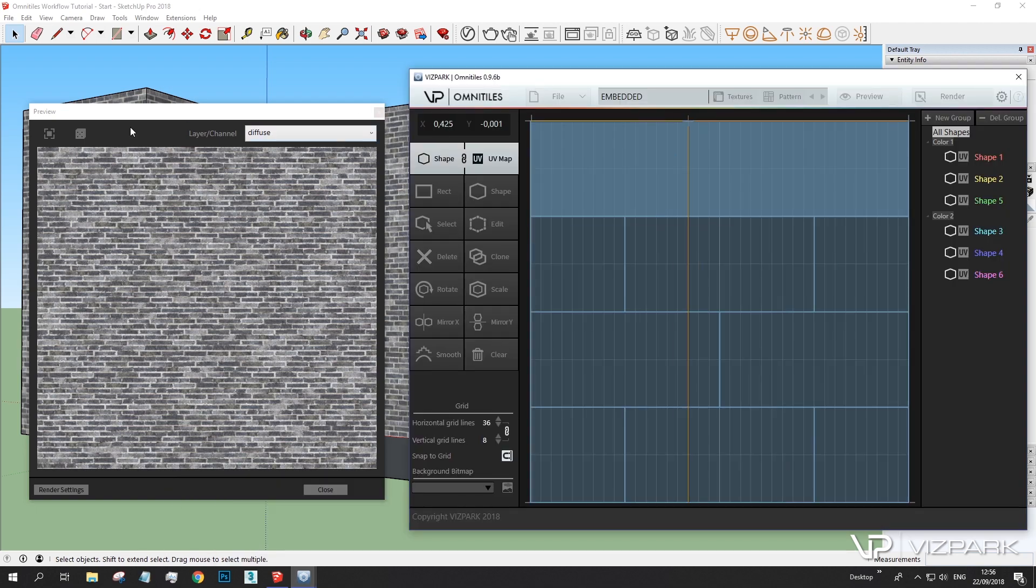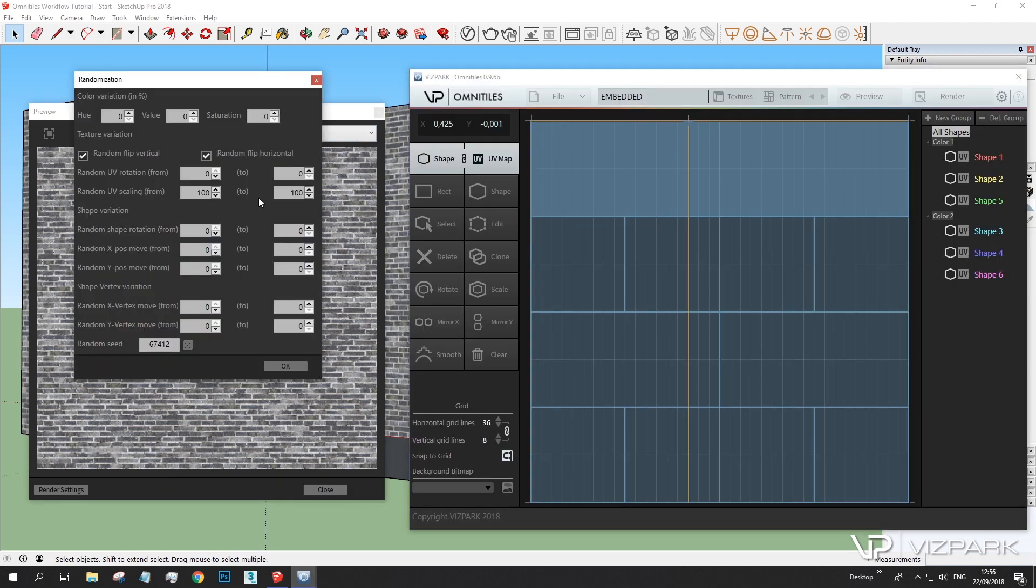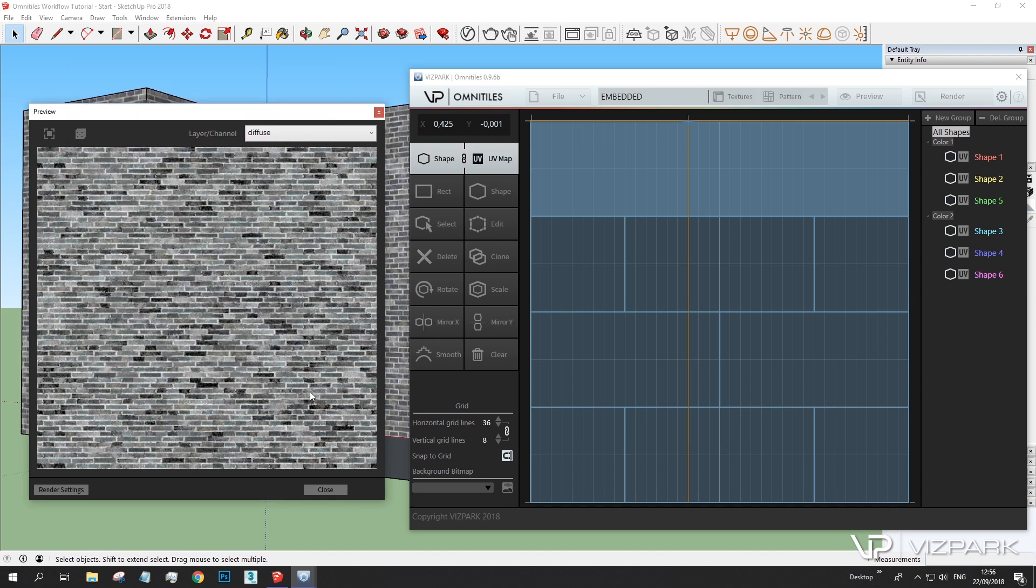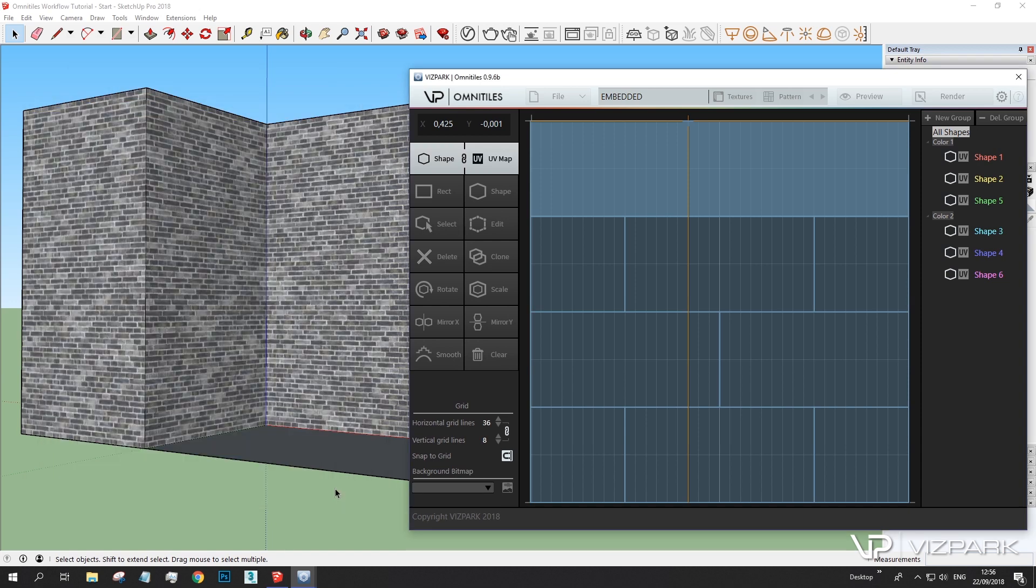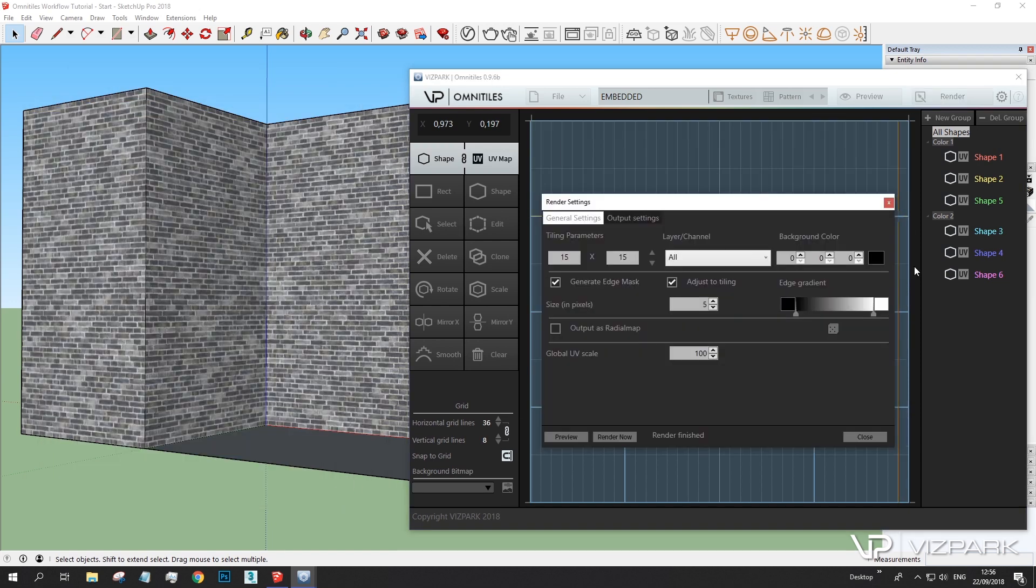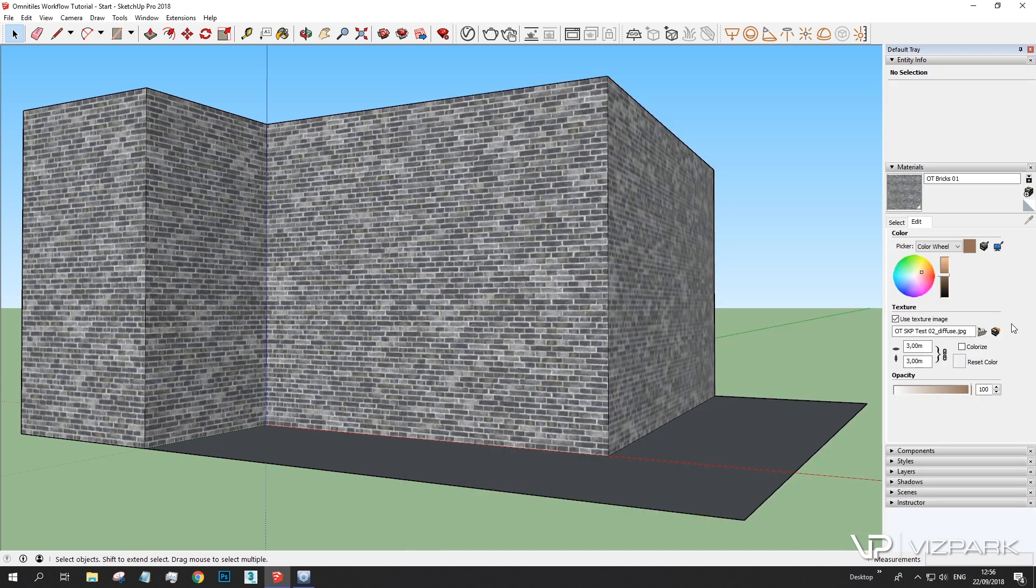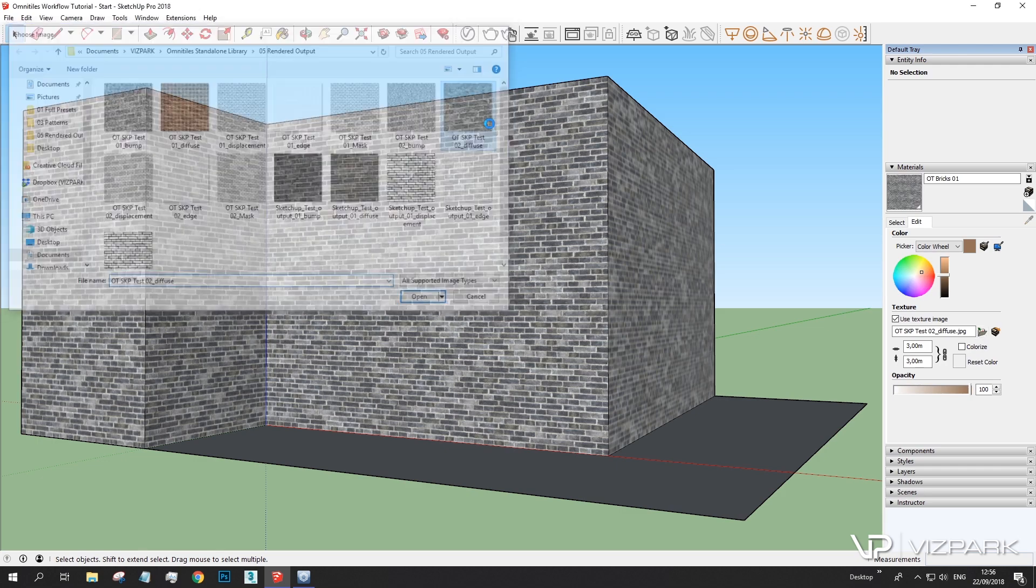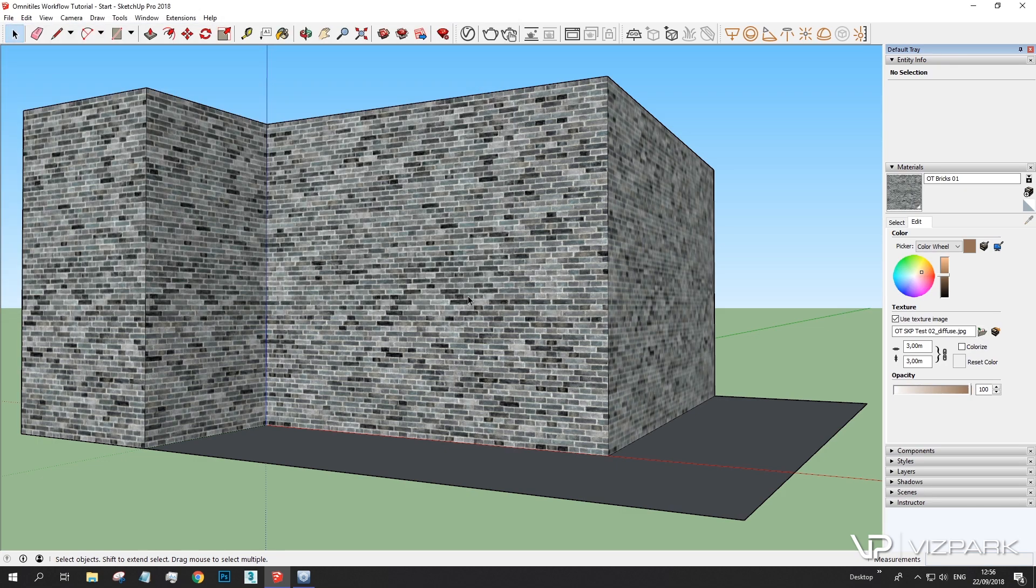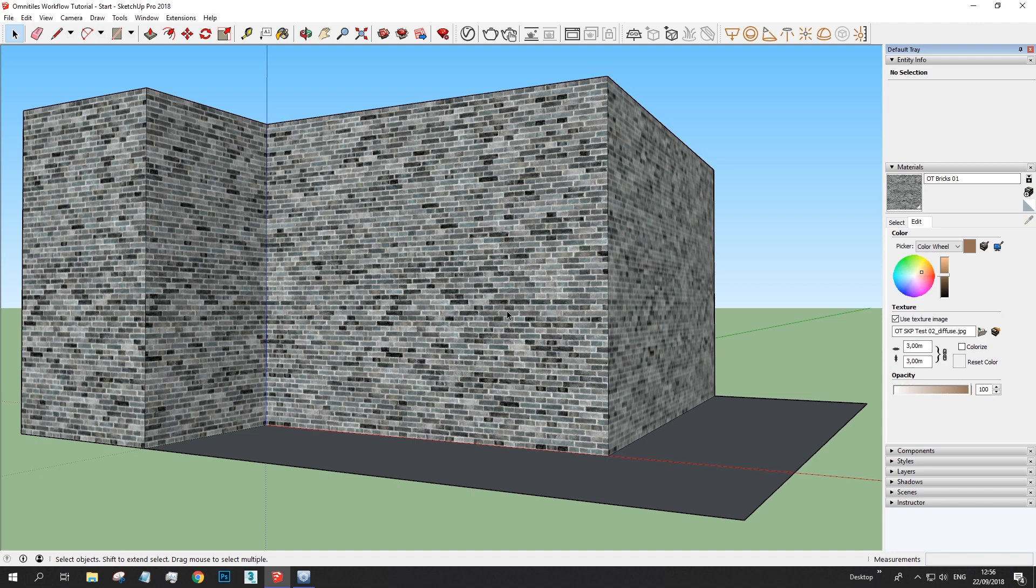And I can further adjust these within the options that Omnitiles offers. For example, I can give this all more randomization, maybe some more saturation and some more value adjustment. Randomization, sorry. Render out. Render. Okay. Reload. Here we go. So this is how you can quite quickly adjust your textures to match the needs of what you want, what your architect wants. Okay. So let's move on to V-Ray.